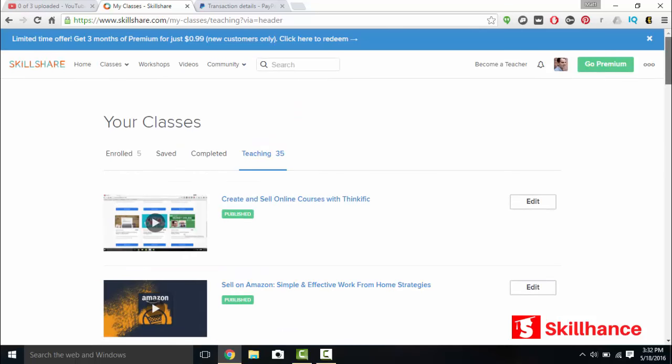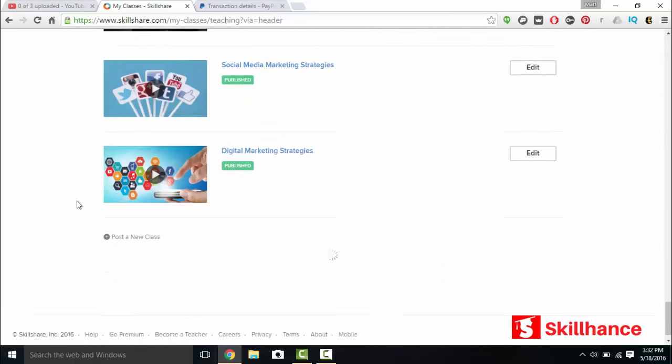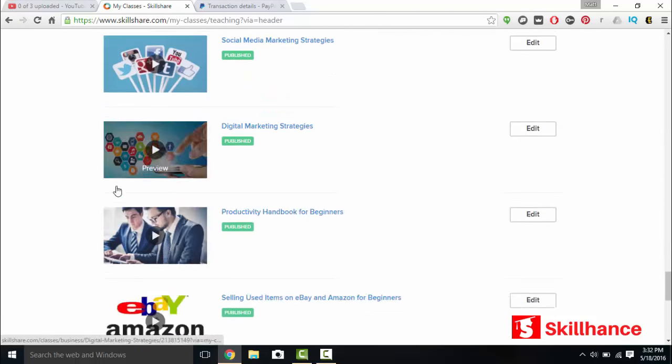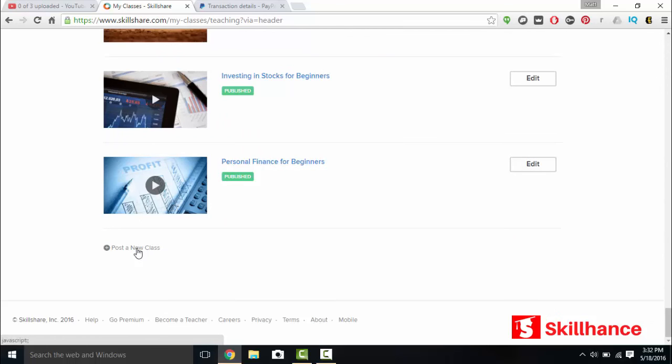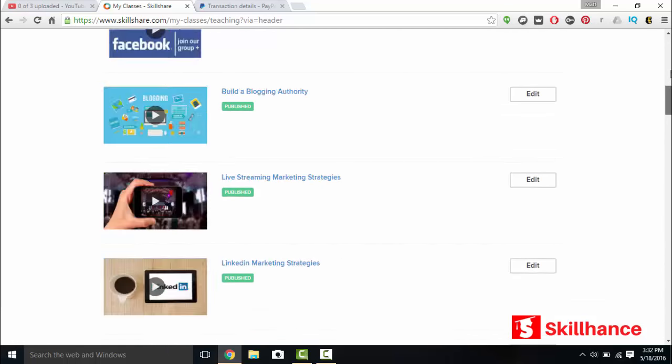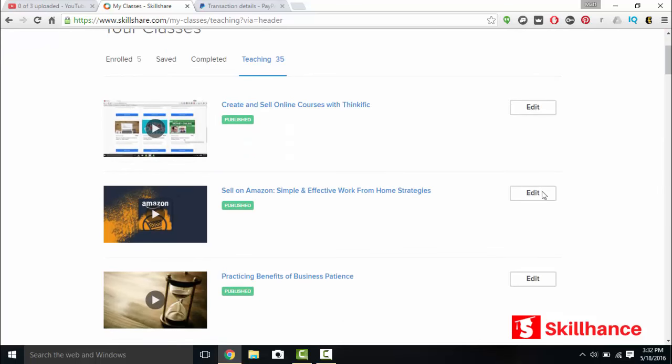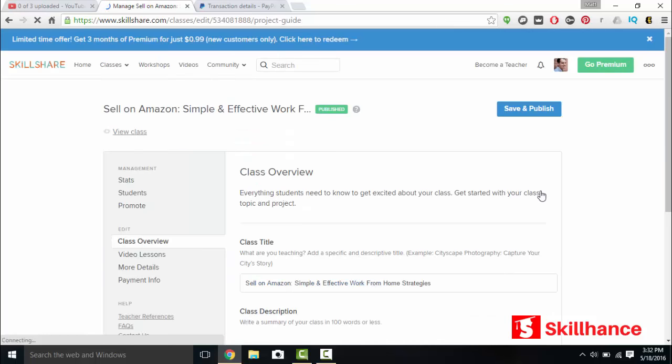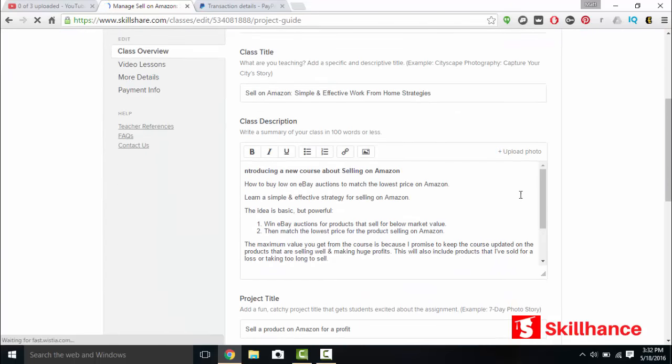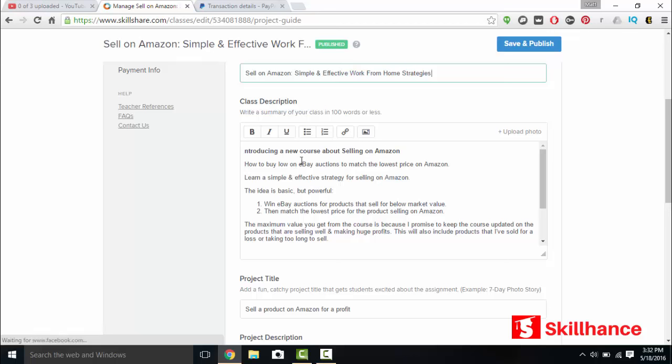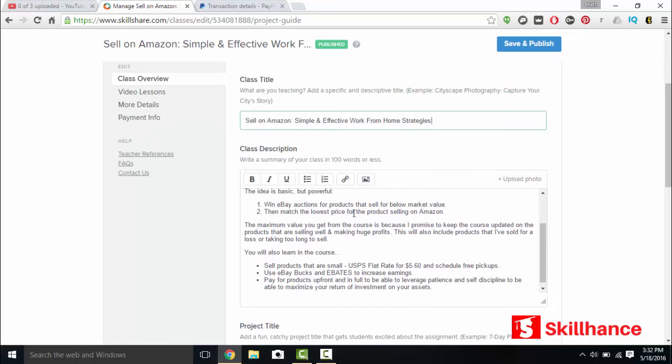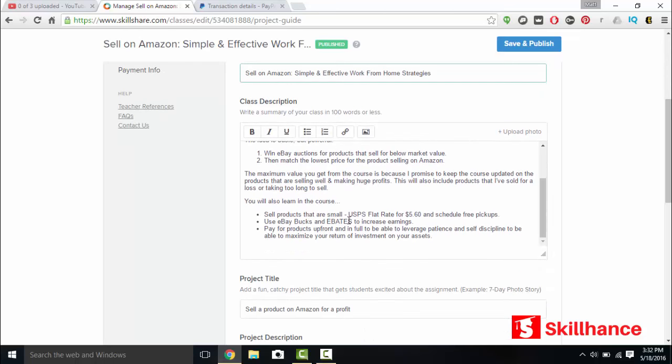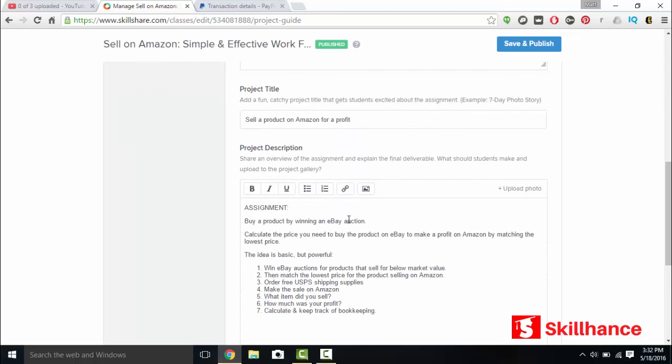For you, you'd scroll all the way down and you would click post a new class. We'll click on edit. It's going to be the same thing except mine's already filled out. You'll have your class title, your class description. Write a summary of your class in 100 words or less. So you can't just copy and paste your course description on Udemy.